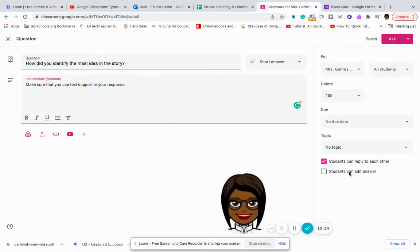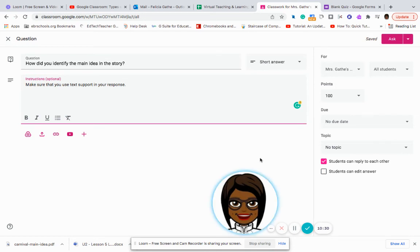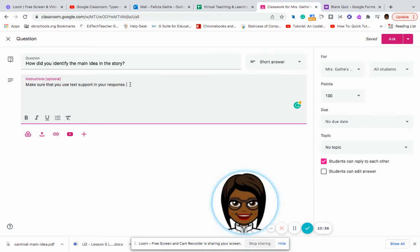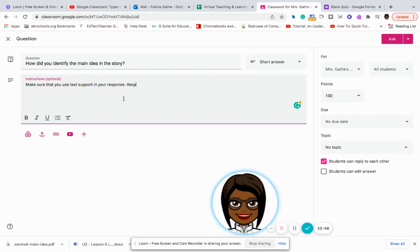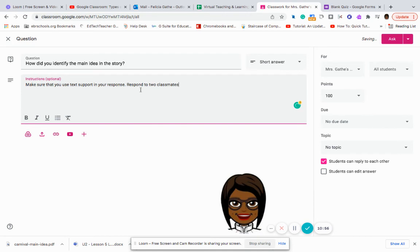Or students can edit each other's answers. We don't want to enable students can edit the answers because that way it would possibly, someone could possibly change someone's answer. But because we are saying that the students can reply to each other, I can put on here, make sure that you use text support in your response. Respond to two classmates' posts.